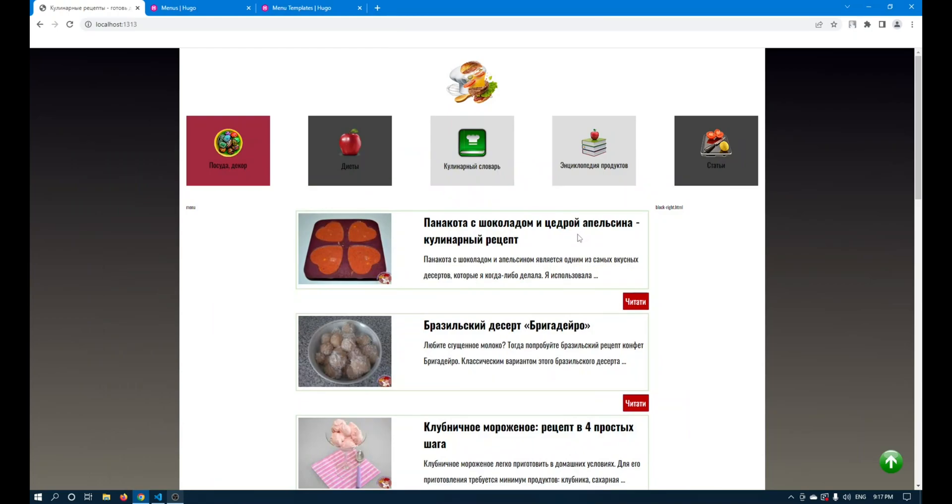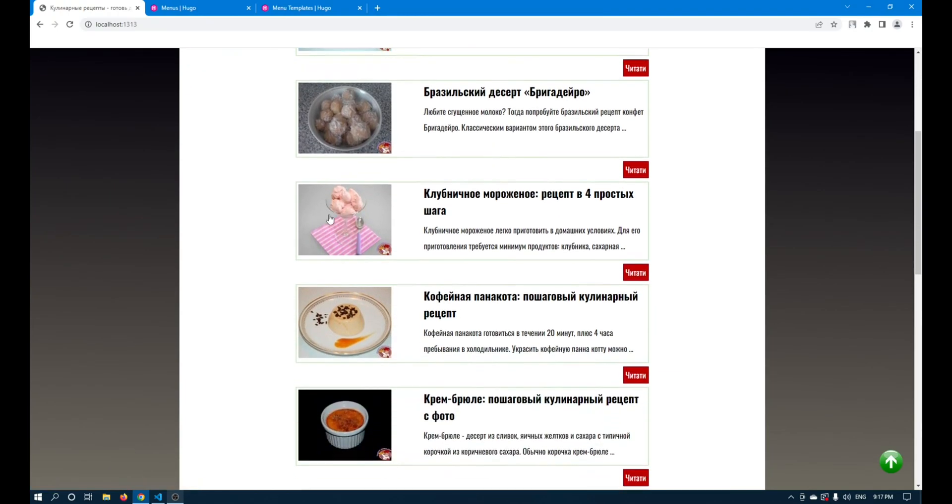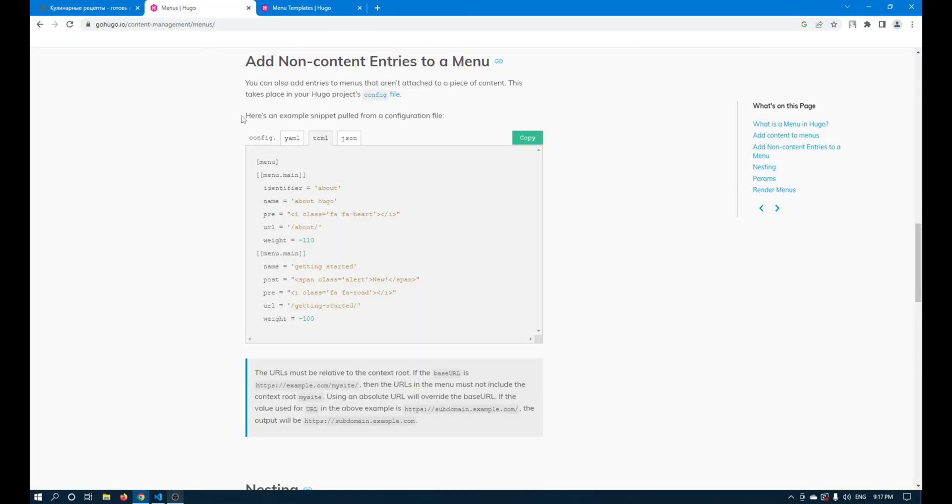Hello everybody! In this video I will show you how to create a menu using Hugo. I will take information from this link, I will leave it under the video.